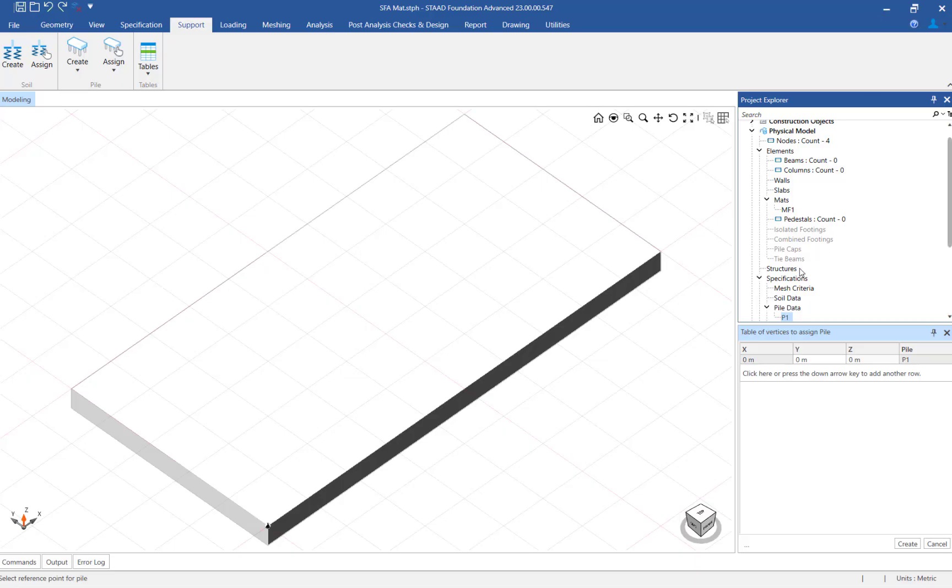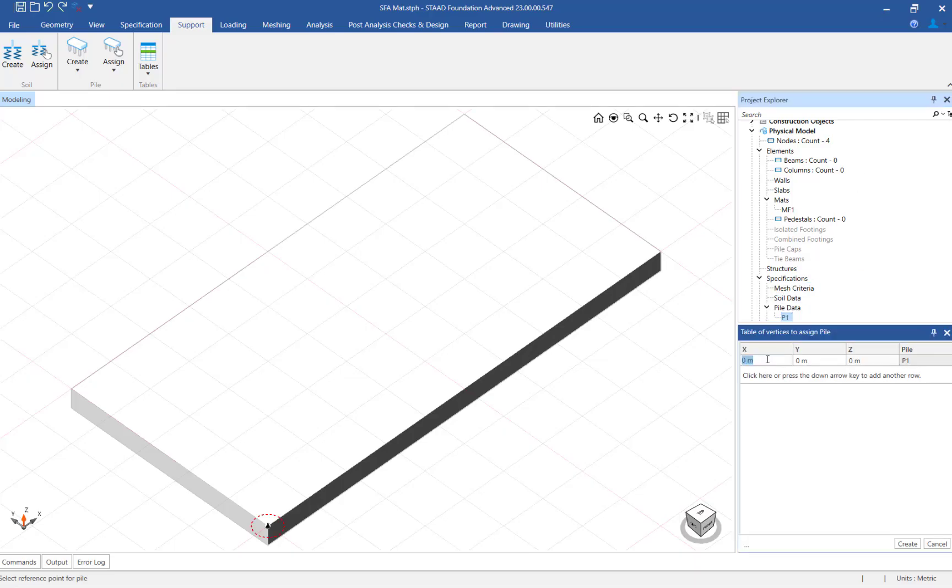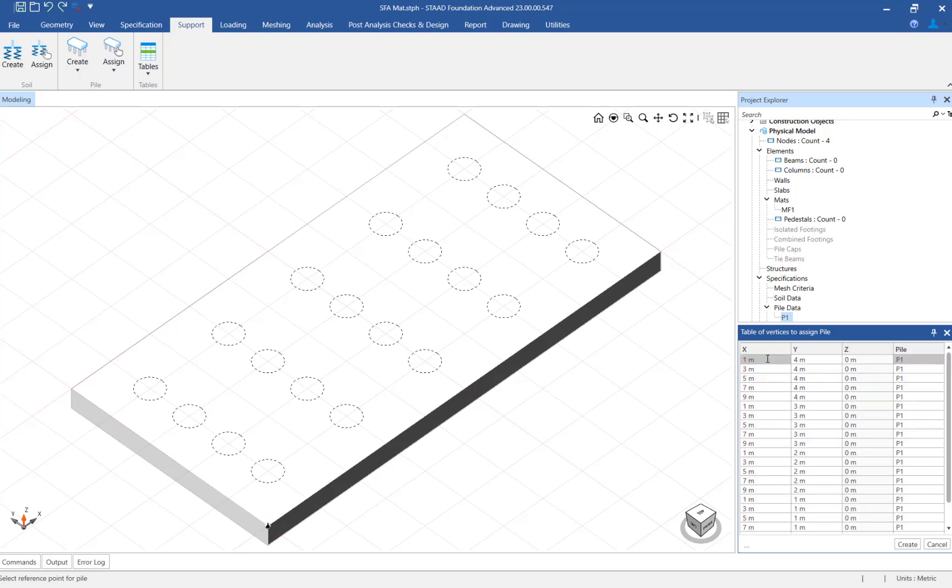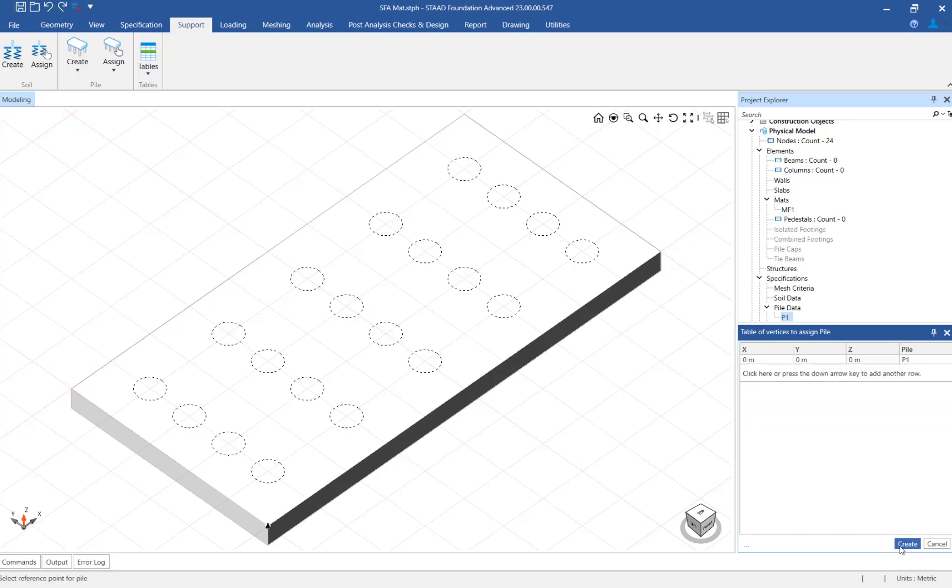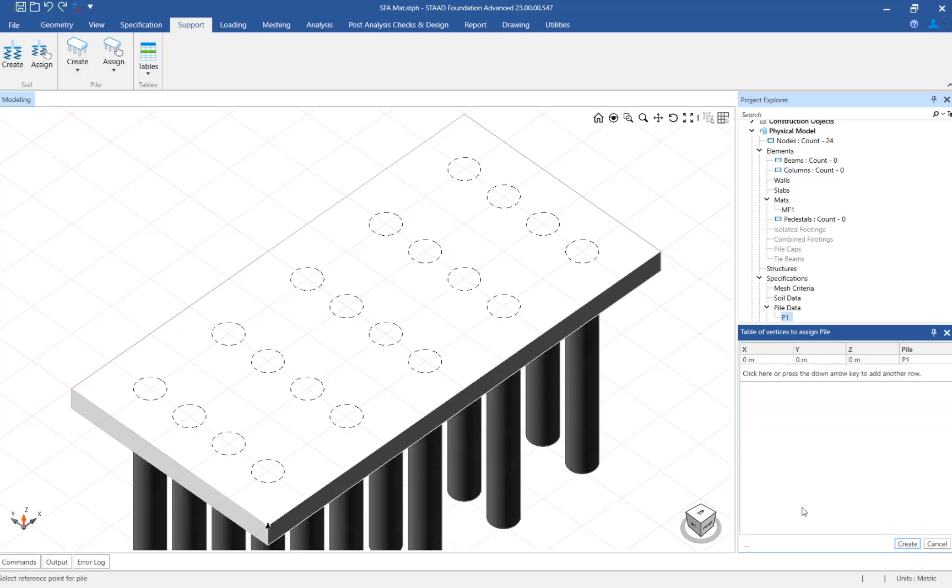After completing the table you will notice that the piles are now visible in the main window for preview purposes. If you are satisfied with the arrangement, click on the create button to officially assign the piles to the mat.